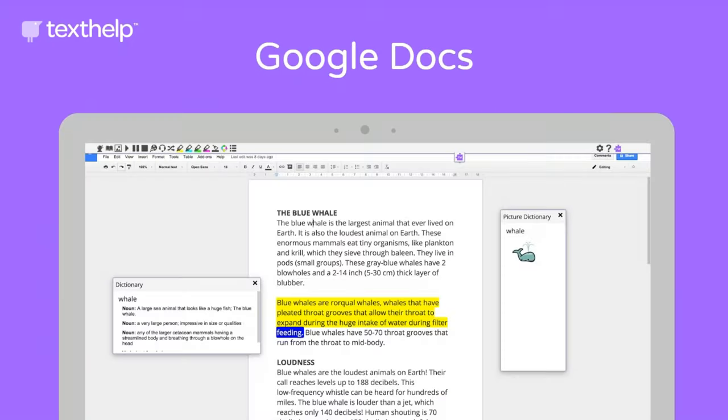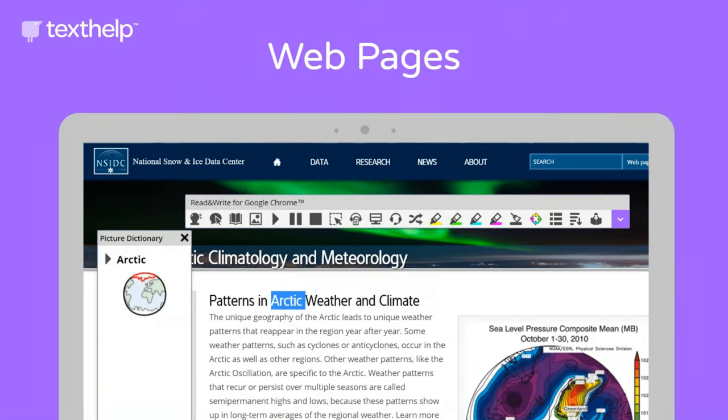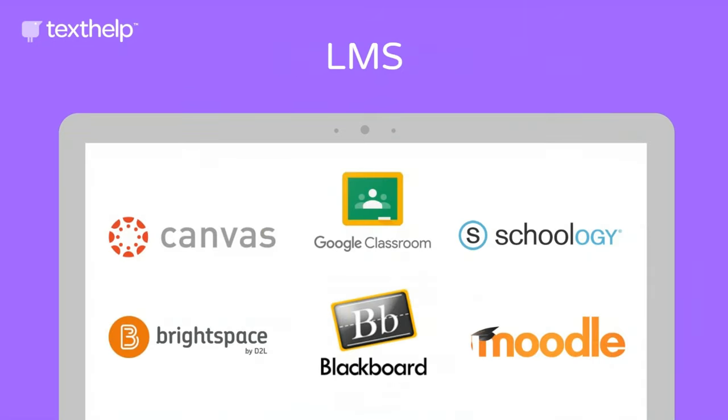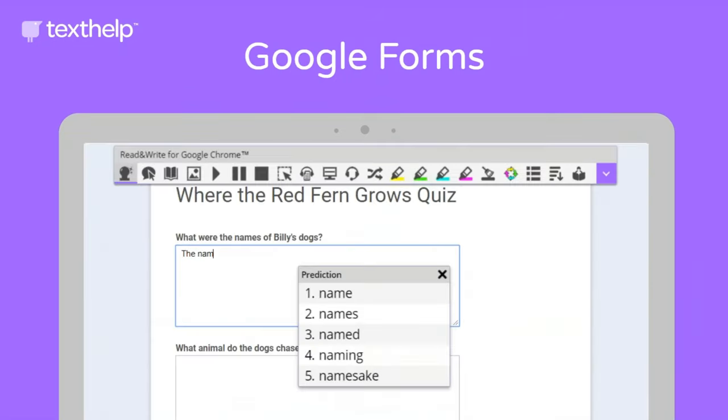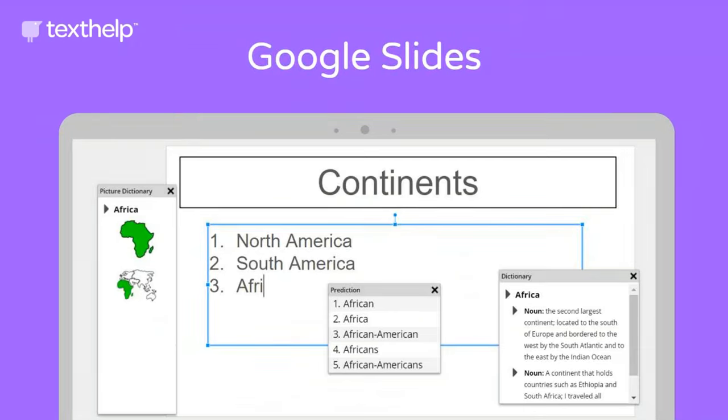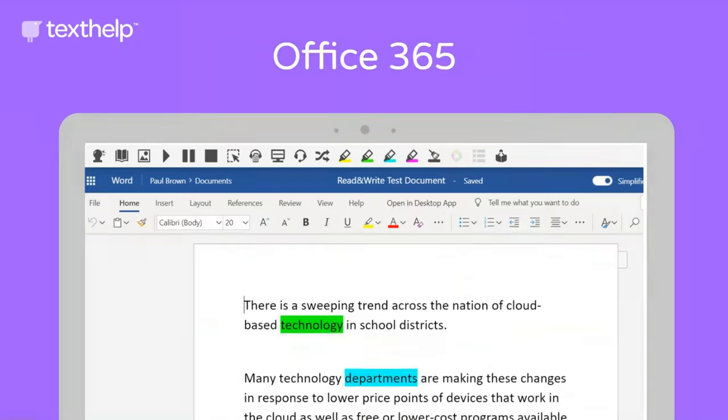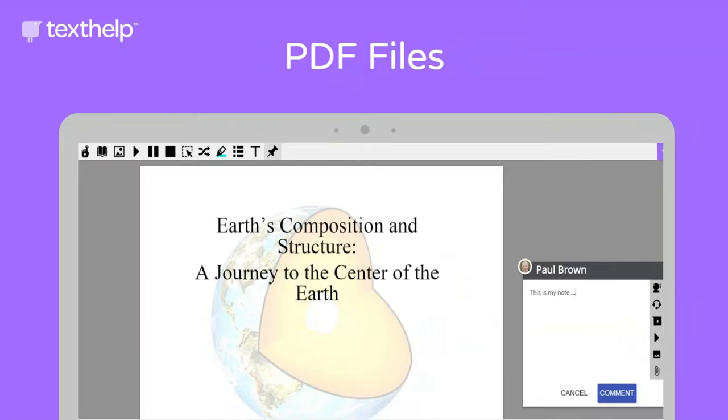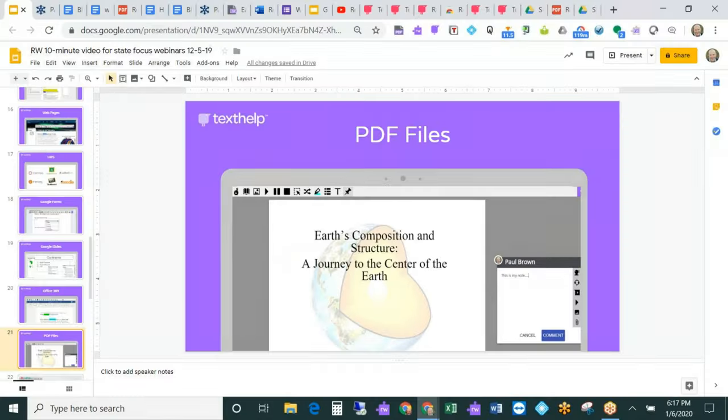Read&Write supports students in Google Docs, web pages, LMS environments, Google Forms, Google Slides, Office 365, and also PDF files. So let's take a look.